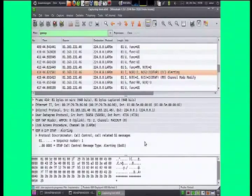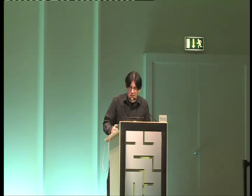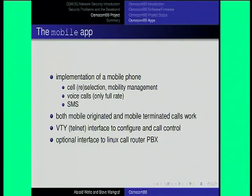Let's move to the next app. It seems that Osmocan is not the only thing where handover is not working yet.